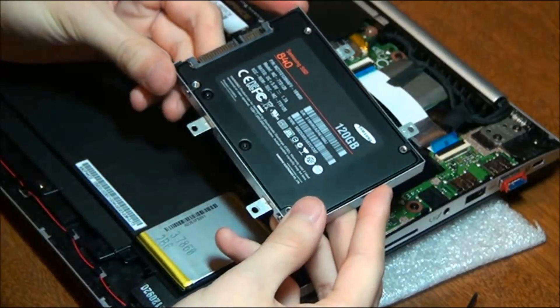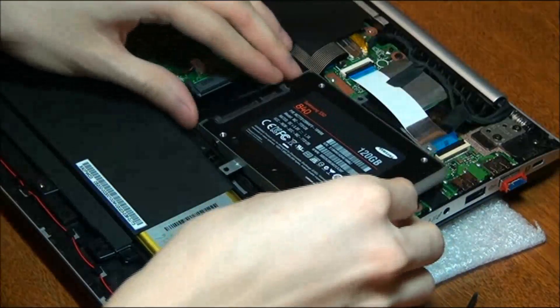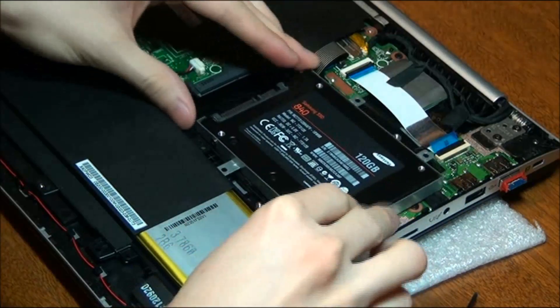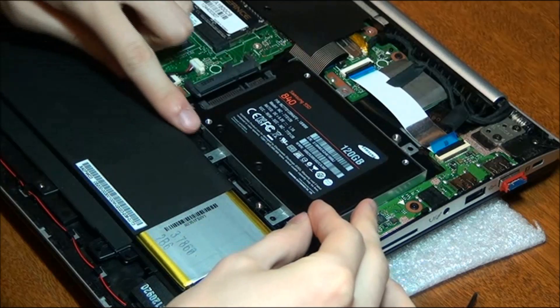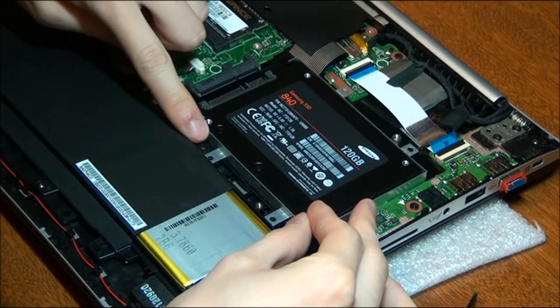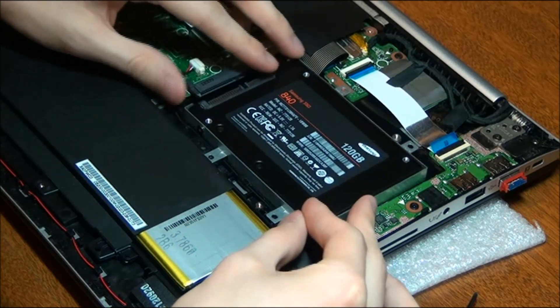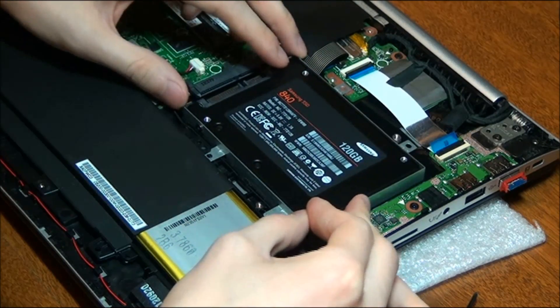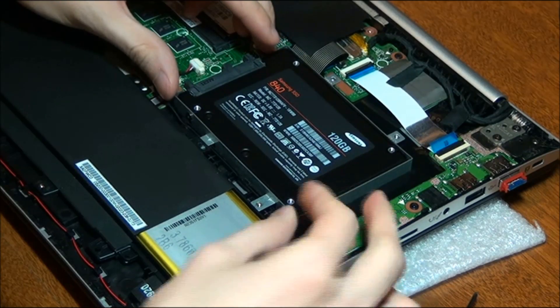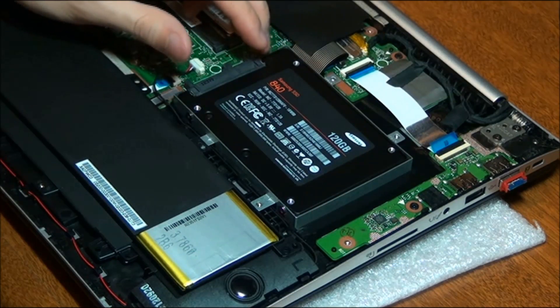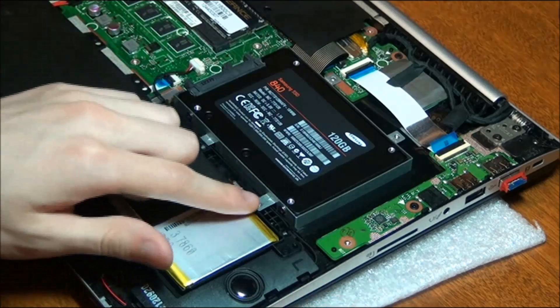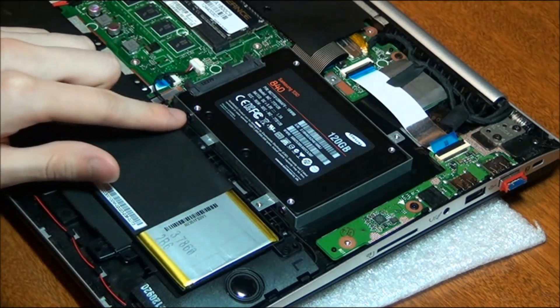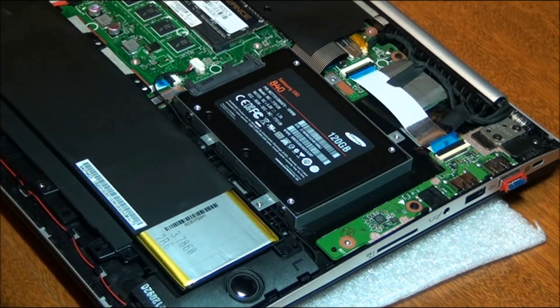And once you've done that, we're going to go ahead and slip it back in. Just remember that the pin over here goes underneath the tab on the battery. And we're going to go ahead and screw it back in. Remember the longer screws go back in to the side closest to the battery.